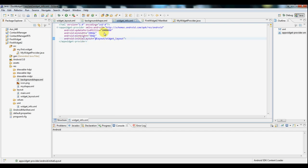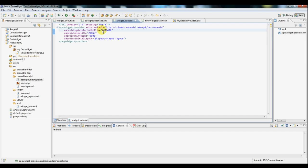And the most important part here is the update period milliseconds field. Now this field specifies how long of time passes before our widget will be automatically updated. There's a minimum value of 30 minutes, which this number of milliseconds actually comes out to 30 minutes. So that's our minimum value. If you set it to less than that it will just be ignored.